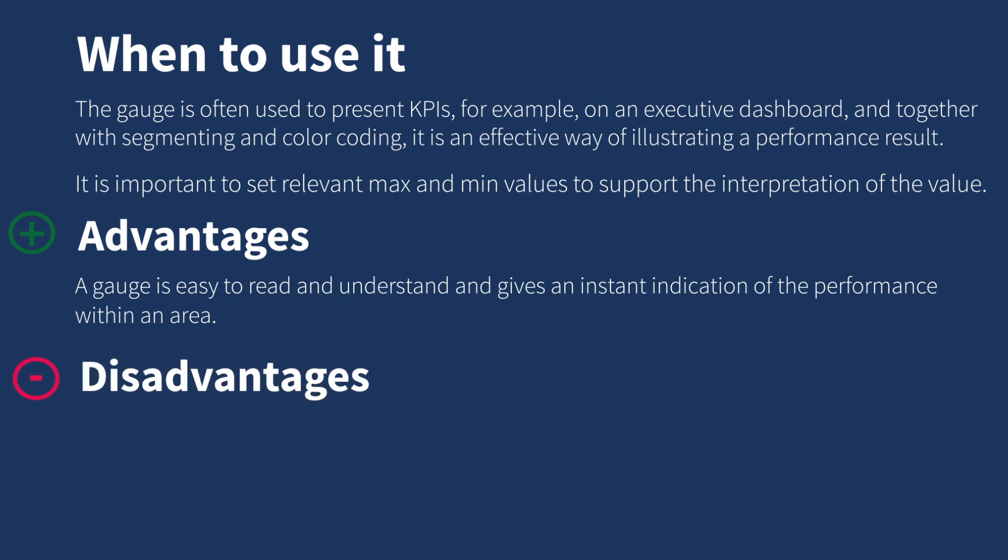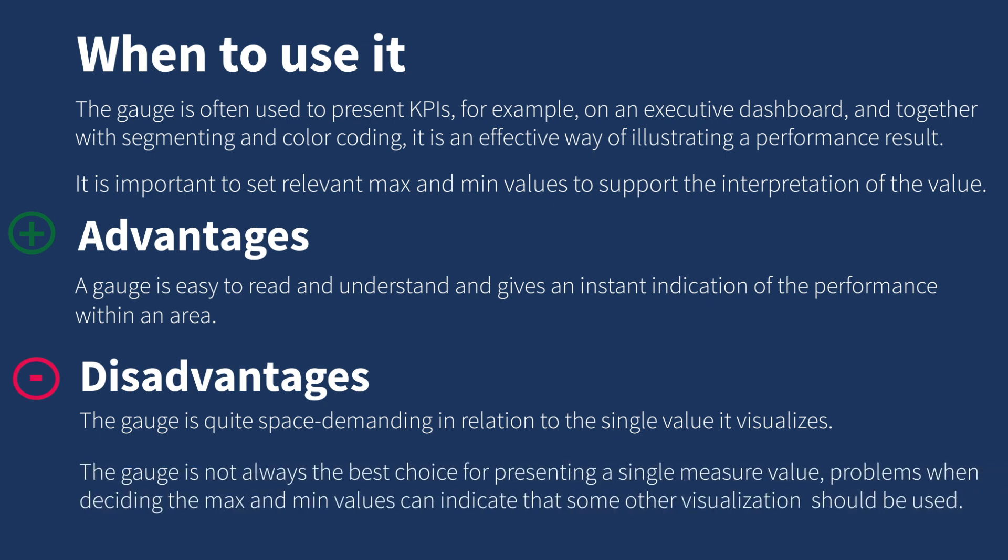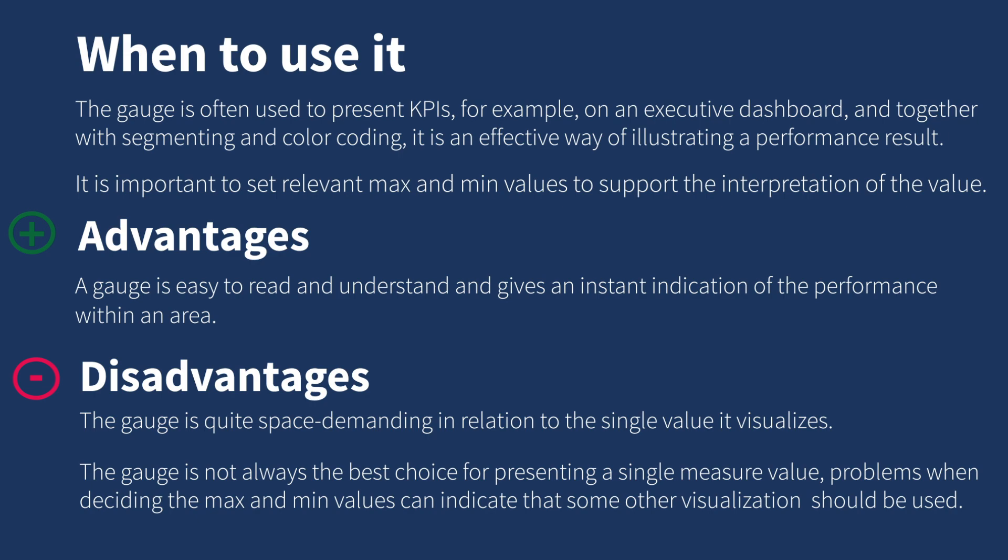A gauge is quite space demanding in relation to the single value it visualizes. A gauge is also not always the best choice for presenting a single measure value. Problems when deciding the maximum and minimum values can indicate that some other visualization should be used.